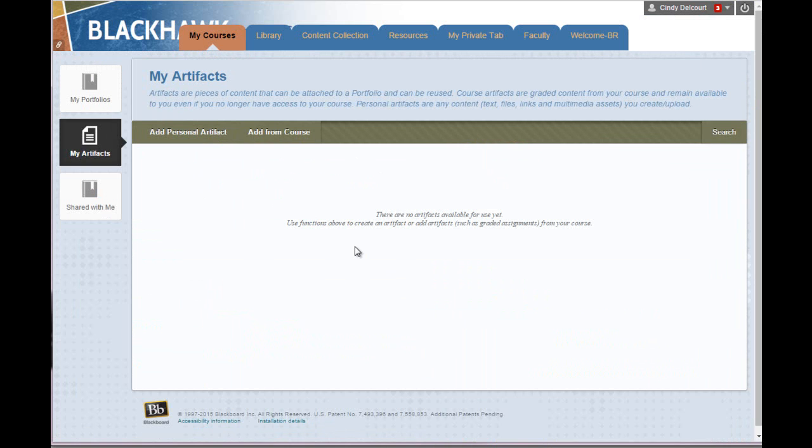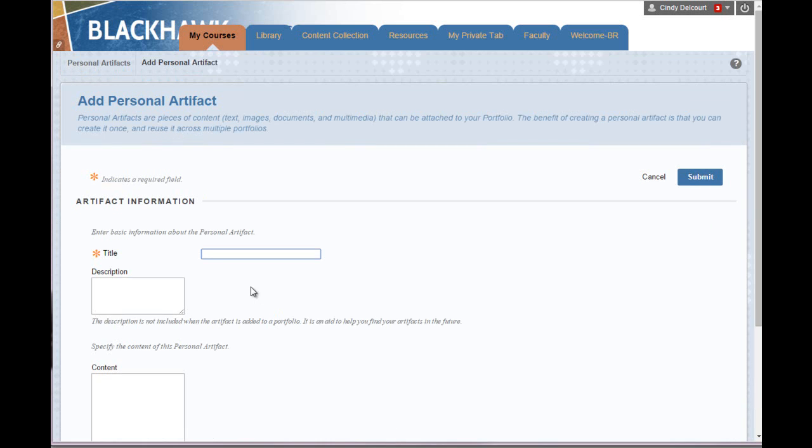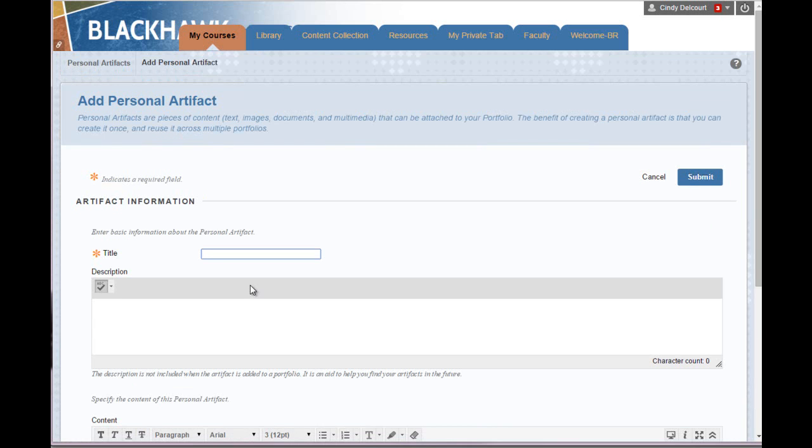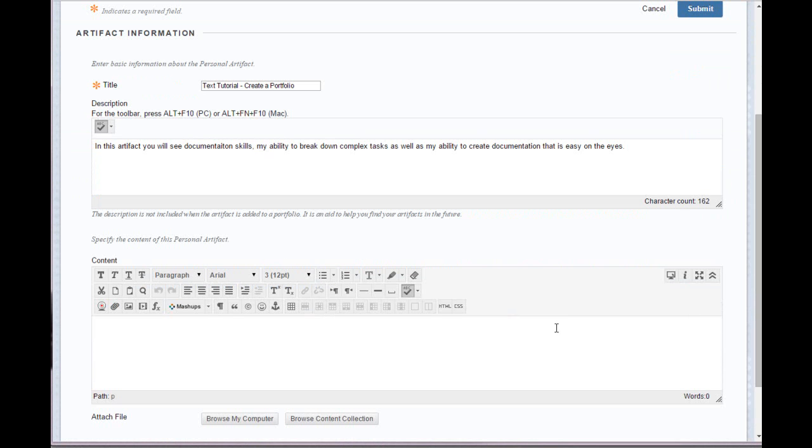I can upload them from my computer or from another device through the Add Personal Artifact. If I click that, I'm just going to give it a name and a description.